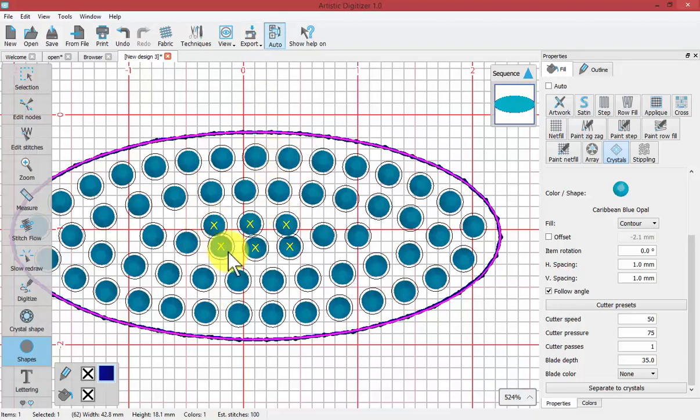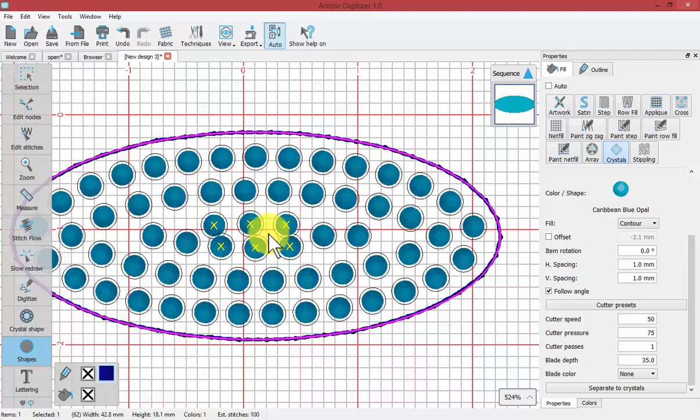But what this is telling me is that the yellow X means that the crystal offset is touching each other.